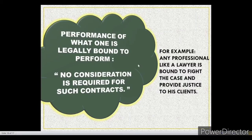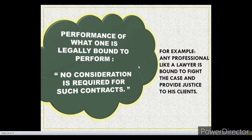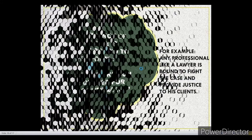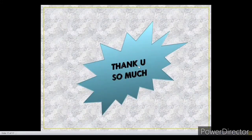The next condition is performance of what one is legally bound to perform — no consideration is required for such contracts. For example, a lawyer is bound to fight a case and provide justice to his clients. He cannot charge any extra amount from his clients because he is legally bound to perform his duty, so no consideration is required for such contracts. These were some essential conditions for a consideration to be valid. Thank you so much, hope you all liked my presentation.